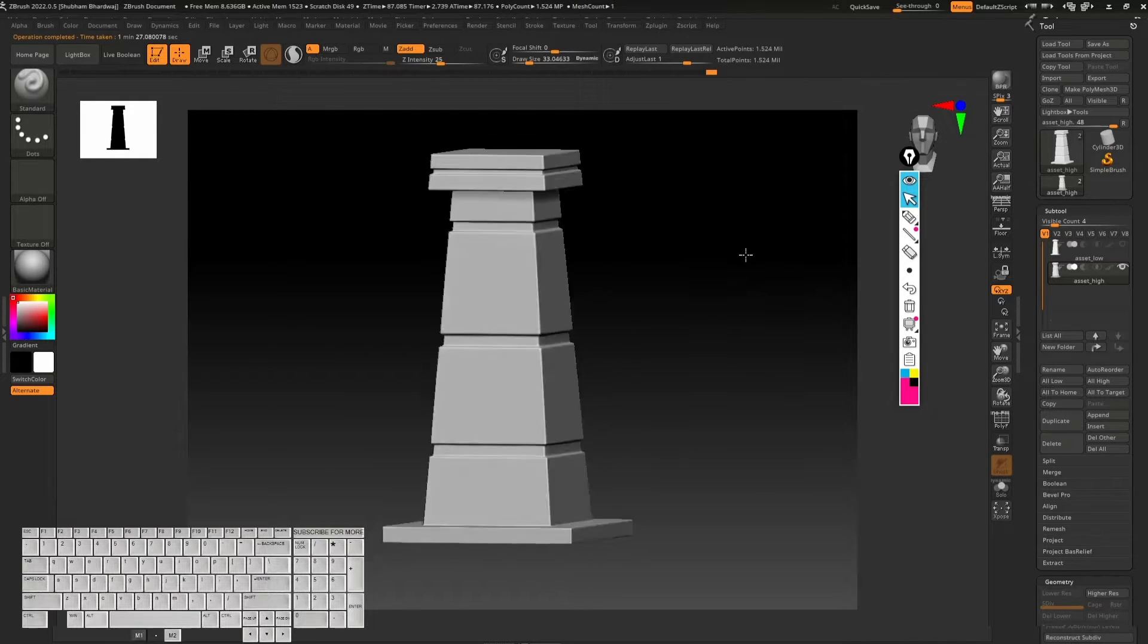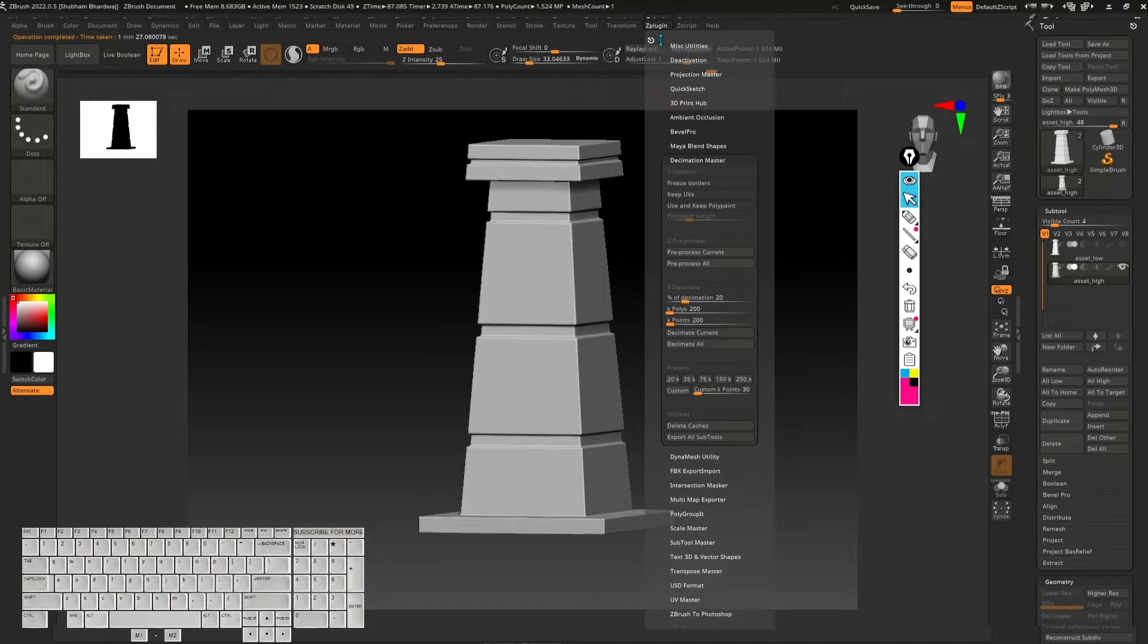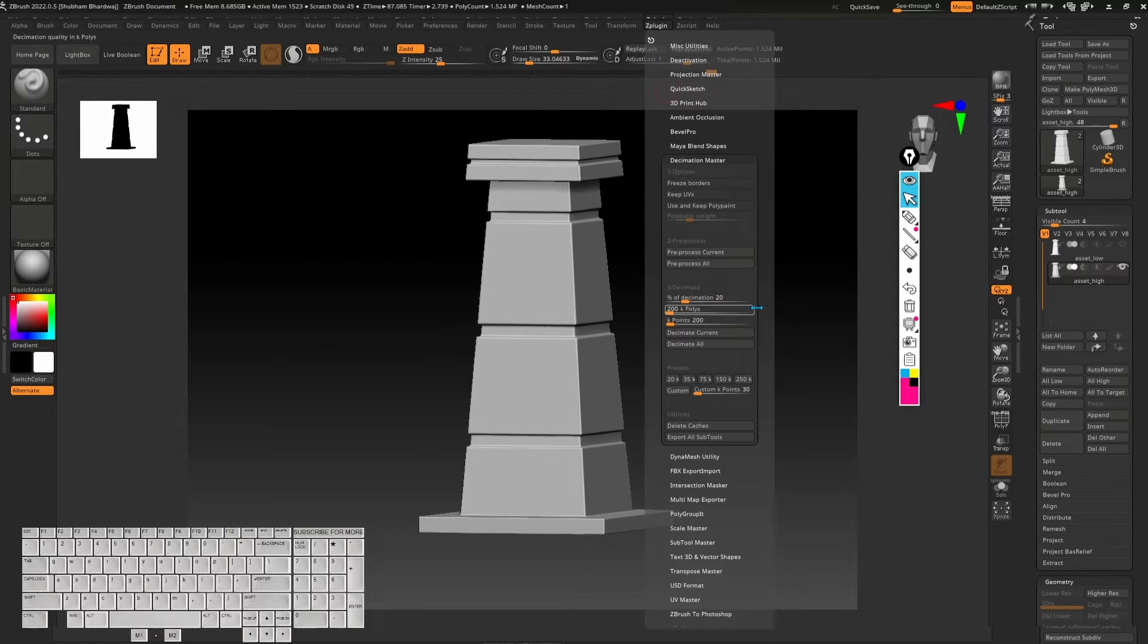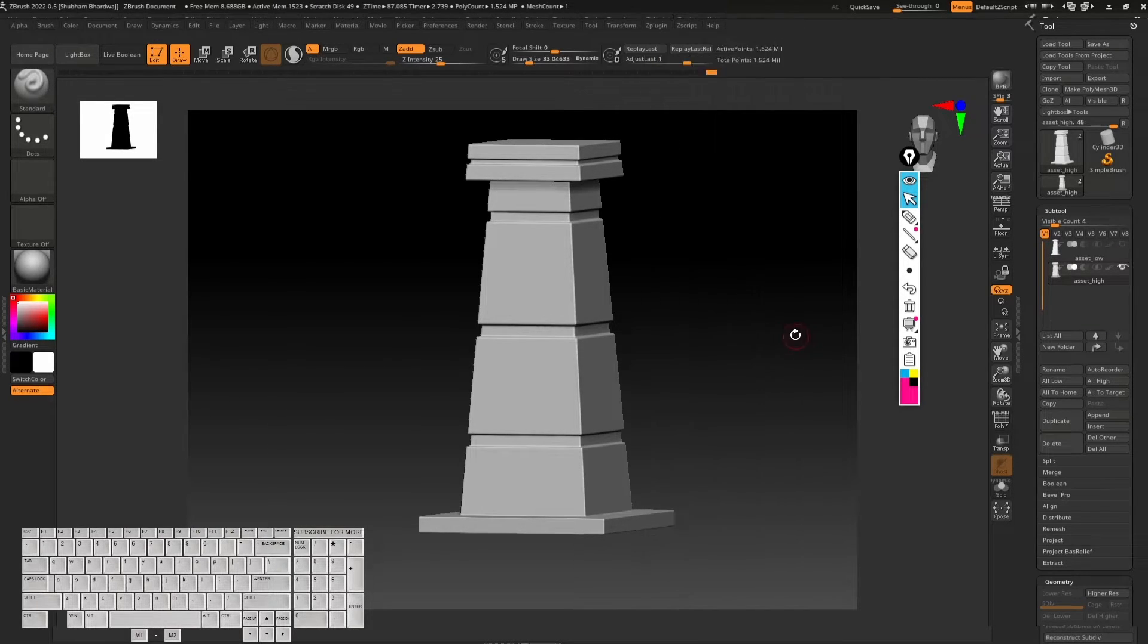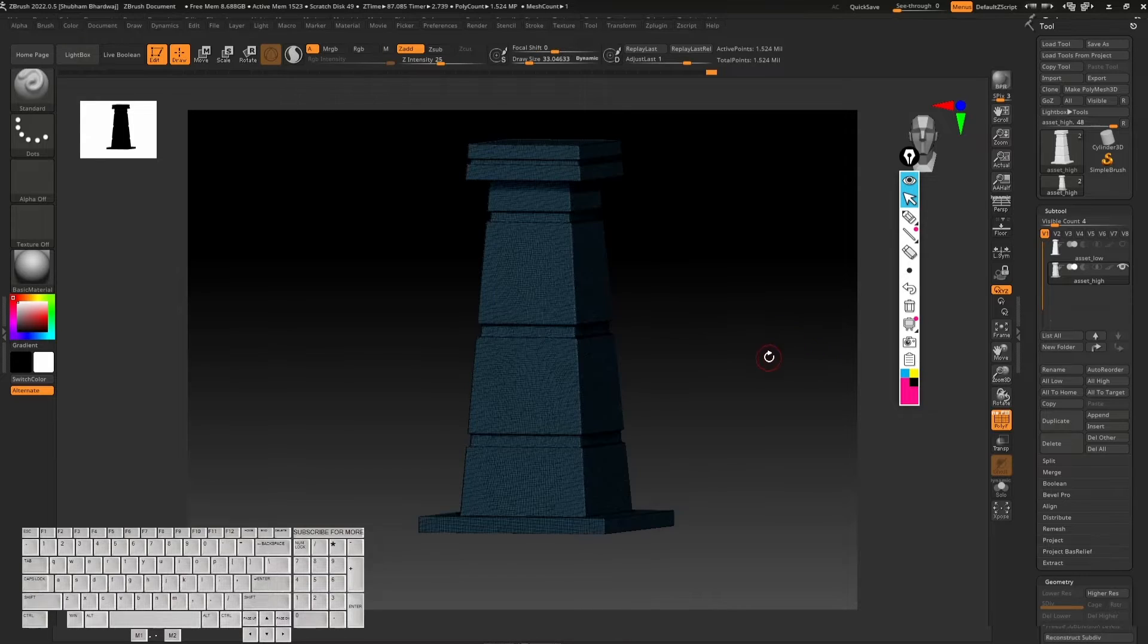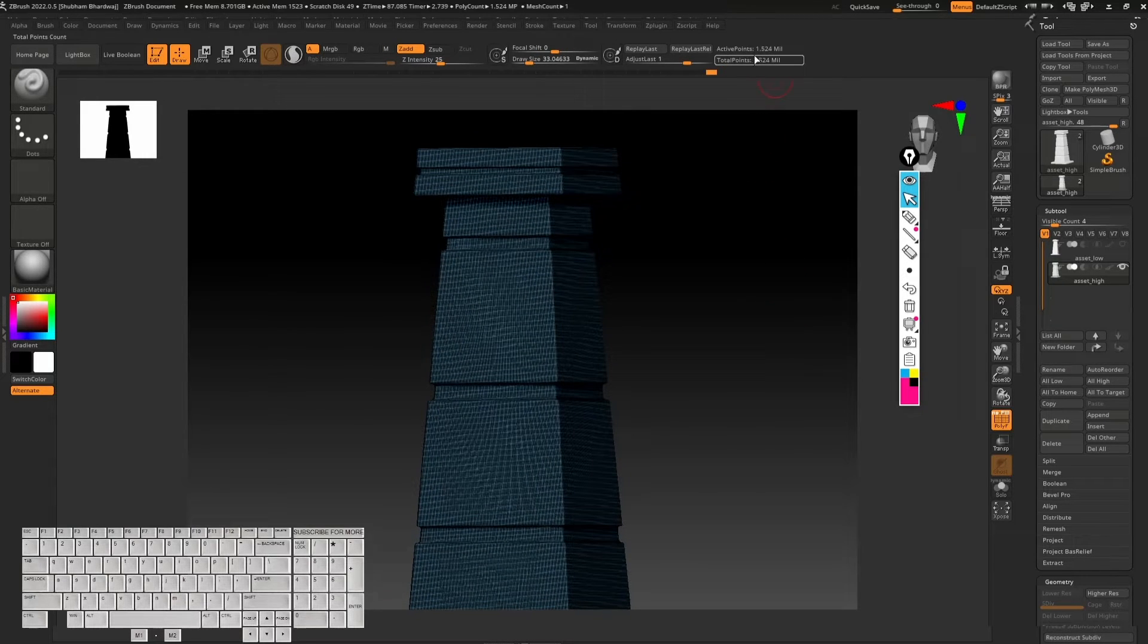Okay, I think we're done with the pre-processing current. Now what we can do is press Shift+F to see the wireframe. You can see right now it's one million something polygons. If I click on Z Plugins and then decimate current...